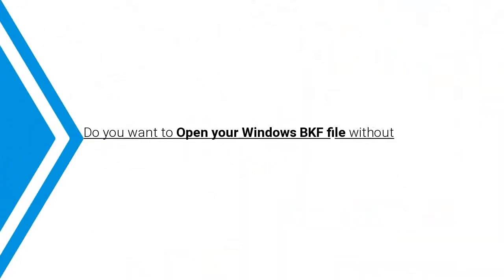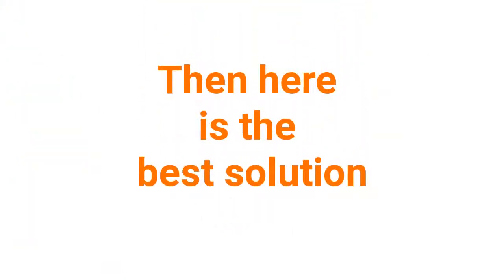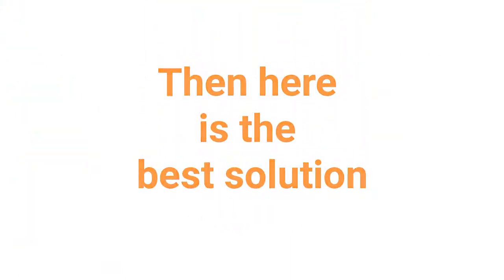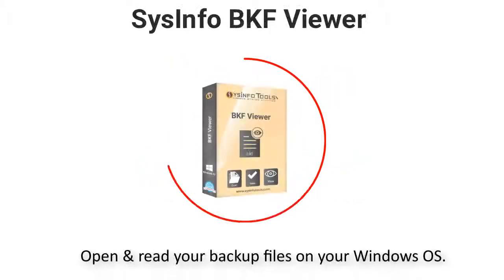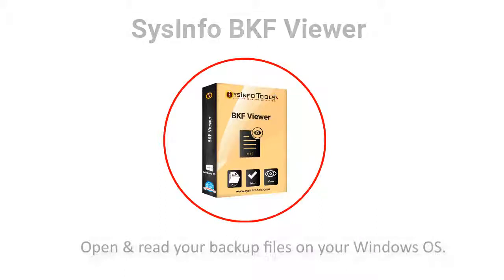Do you want to open your Windows BKF file without any hassle? Then here is the best solution: SysInfo BKF Viewer to open or read your backup files on your Windows OS.